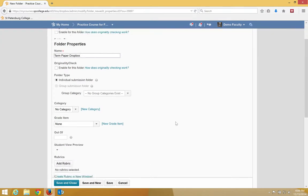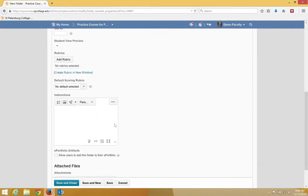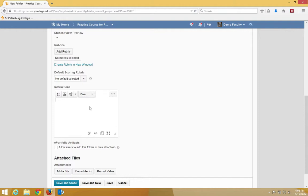You can include in the instructions to the student what they need to do. When you get it all done, click Save and Close.